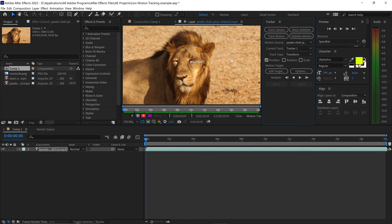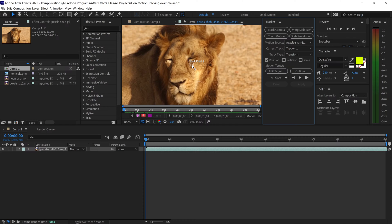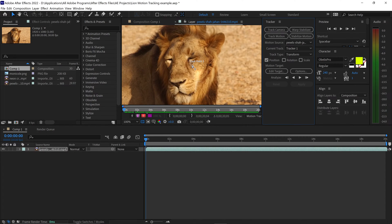What this will do is it will bring you to this window right here. Now, if you've never used the Tracker in After Effects, it's really simple. You can use your scroll wheel to scroll up to zoom in and scroll back down to zoom out.